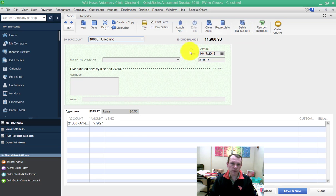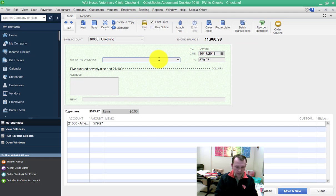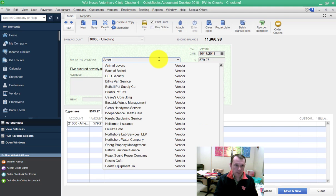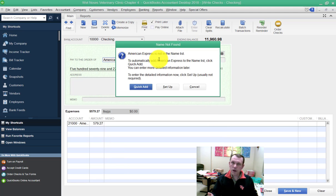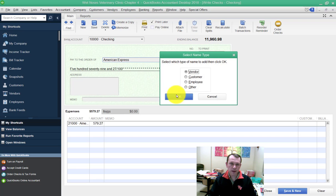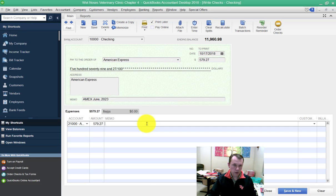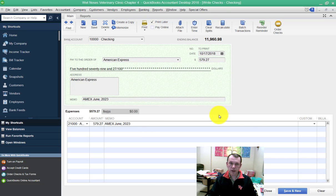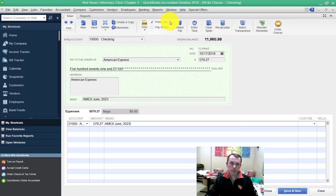Pay to the order of is to American Express. They're not a vendor in our system, so we're going to go ahead and do quick add for them. It's going to include our memos as well, and looks like we're done with our check. We can go save and close. Make sure you have this print later box at the top in the middle checked.